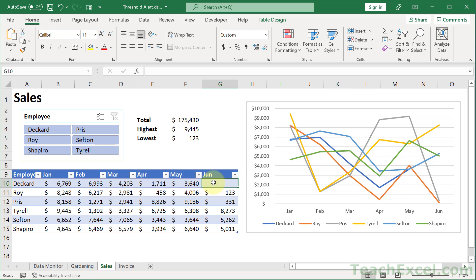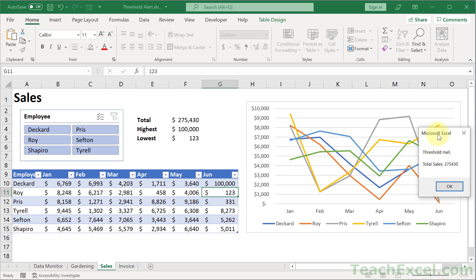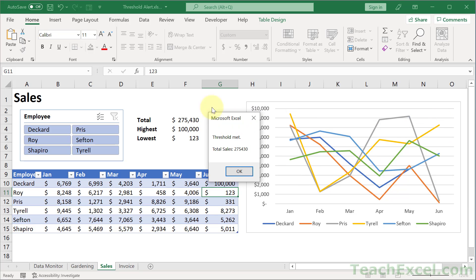Here I'm going to show you the easiest way to make a threshold alert in Excel. Let's say we want to monitor total sales and we are inputting the final data for Deckard — he is having a great month and we have hit our threshold. We get a little pop-up: 'Threshold met, total sales 275,430' — and this can say whatever you want.